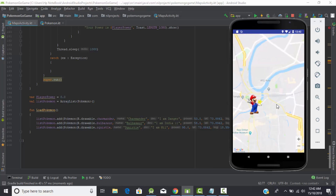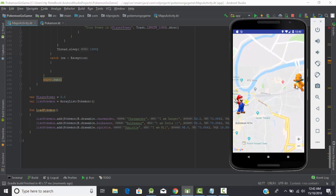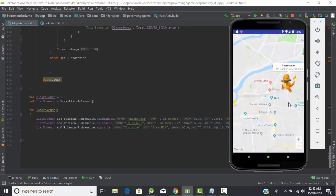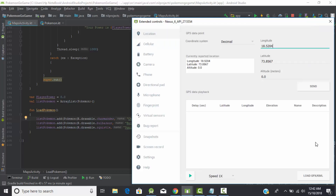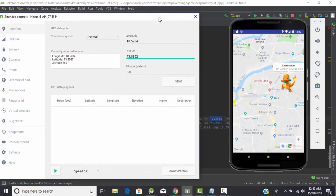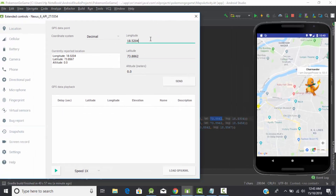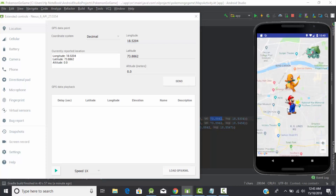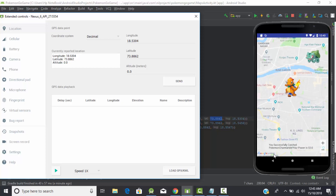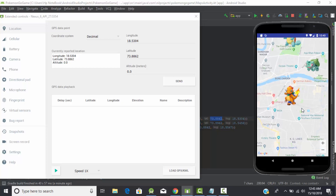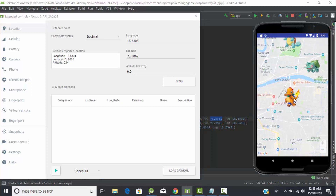The app is running. Here's our Pokémon — there's Charmander. Let's move towards that Pokémon by changing the location. We can see the user moving towards the Pokémon as we change coordinates. Now the user's location is the same as Charmander's location. Clicking — 'You successfully caught Pokémon Charmander, your power has been increased!' The user has successfully caught the Pokémon and the toast message has been shown.